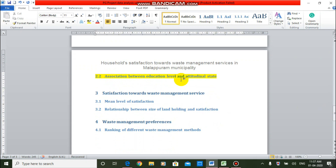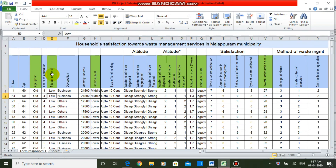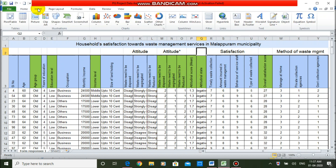The association is between education level and attitudinal state. We can go to the dataset. This is the educational level — we have three categories: low, moderate, and high. And this is the attitudinal state — we have two categories: negative and positive. So, when you have two categorical variables and you want to study the association between them, you have to use the chi-square test. First of all, we need a contingency table for these two variables.